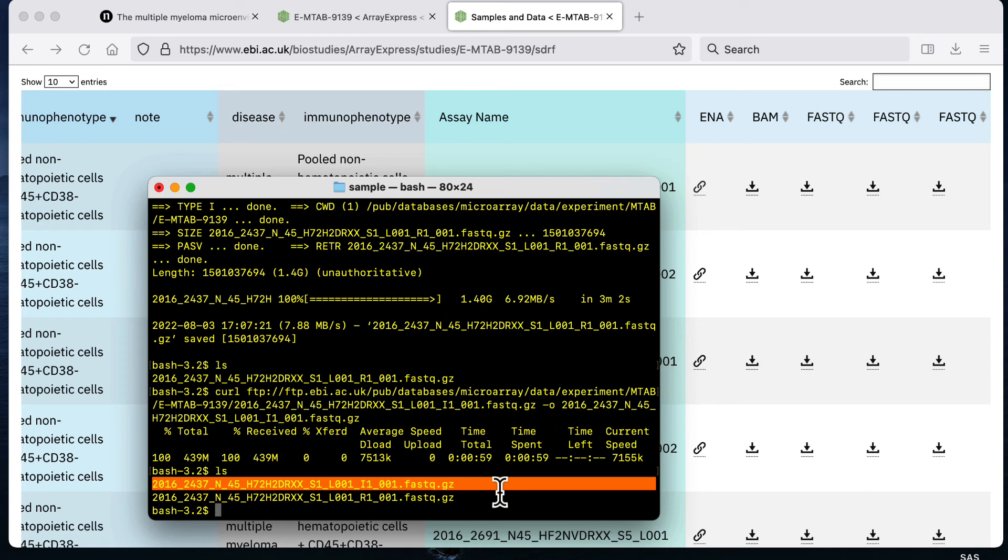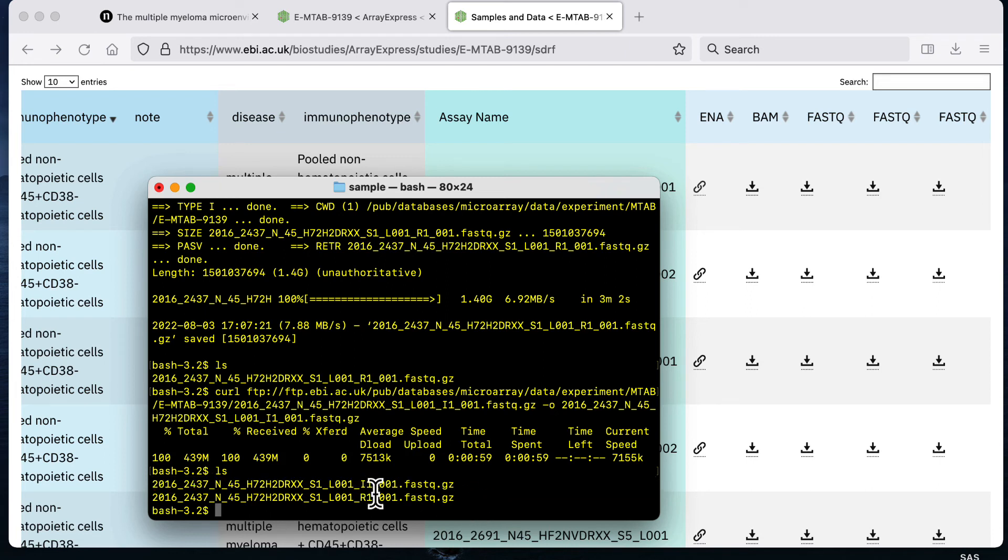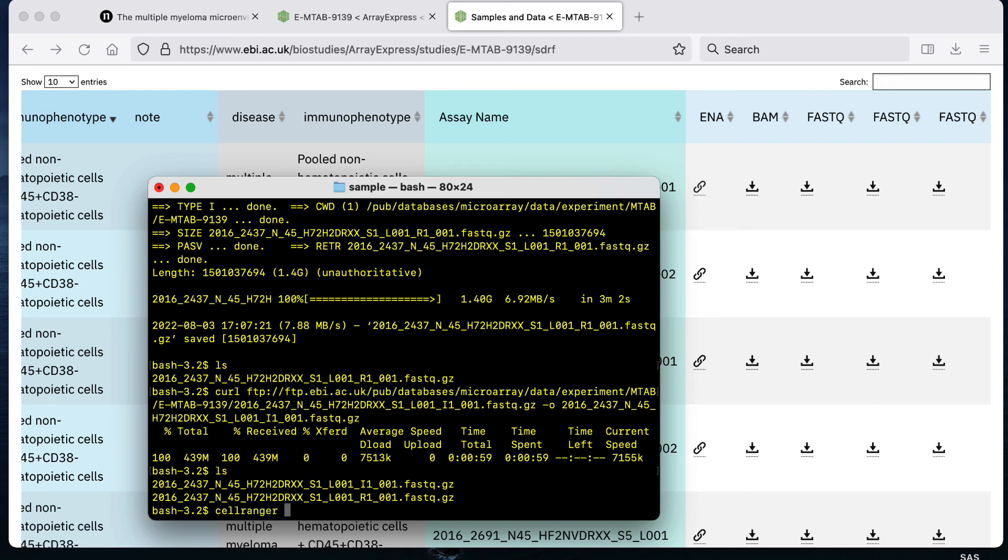That was the second example that I showed. Once you have the three files per subject, so if you have the r1, r2, and i1 files, then you can use those fastq files as input. That's raw data from single cell RNA-seq analysis that you can use as input to the command cell ranger count and then that would do your read alignment step.